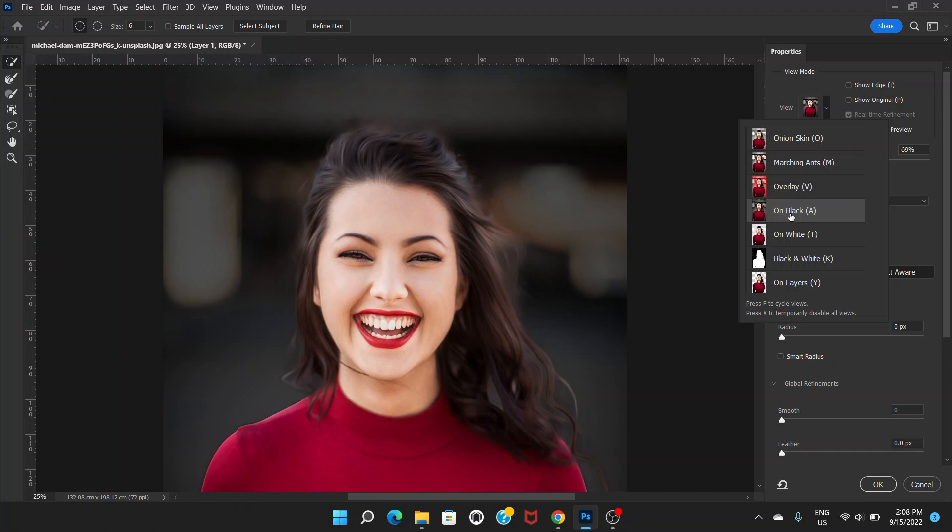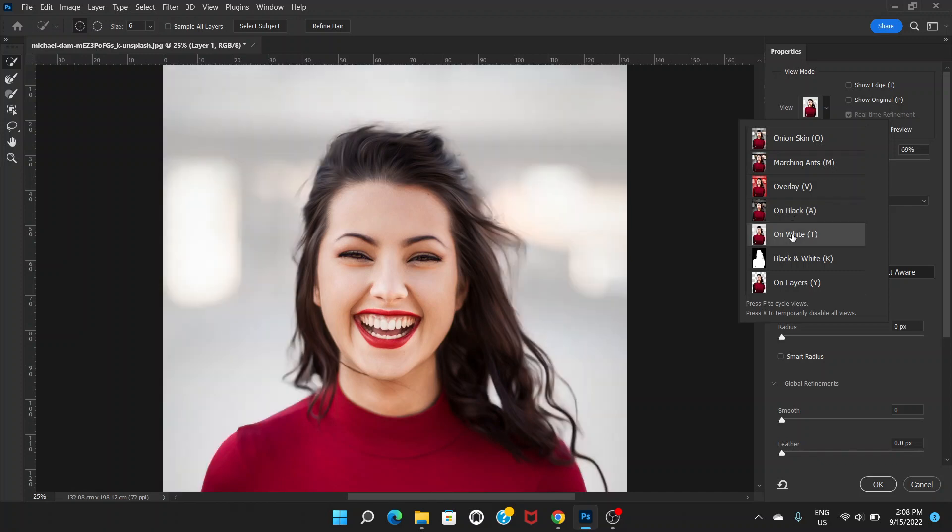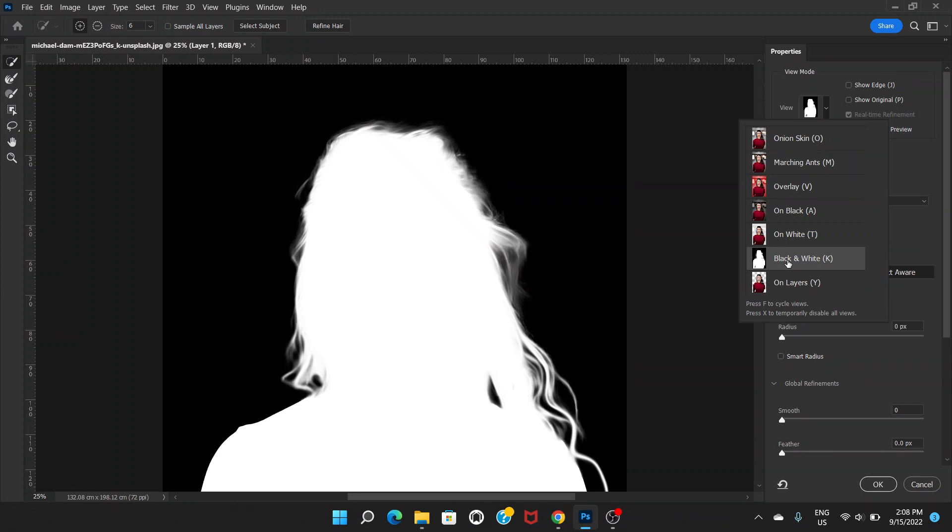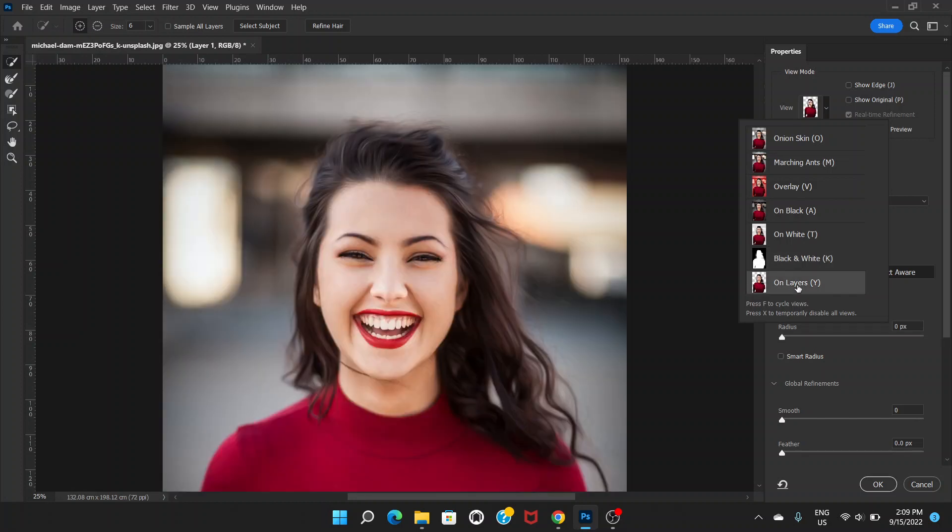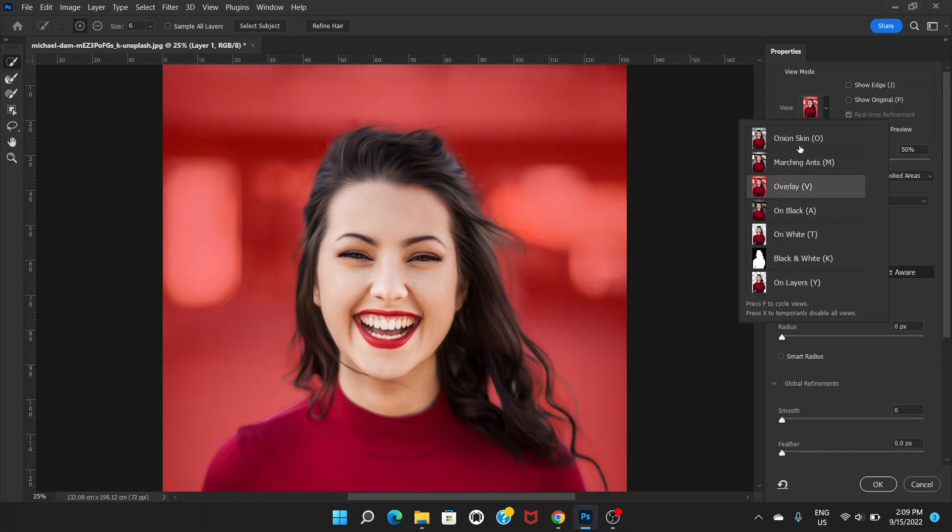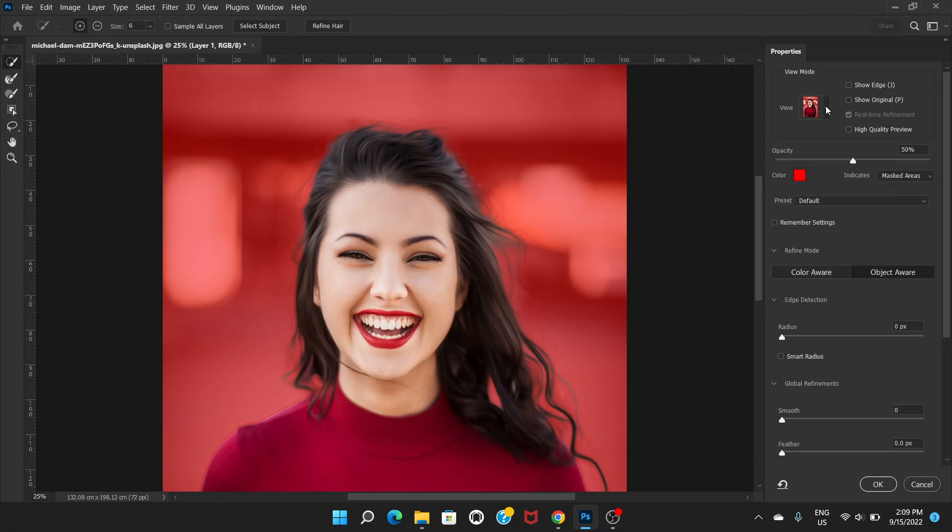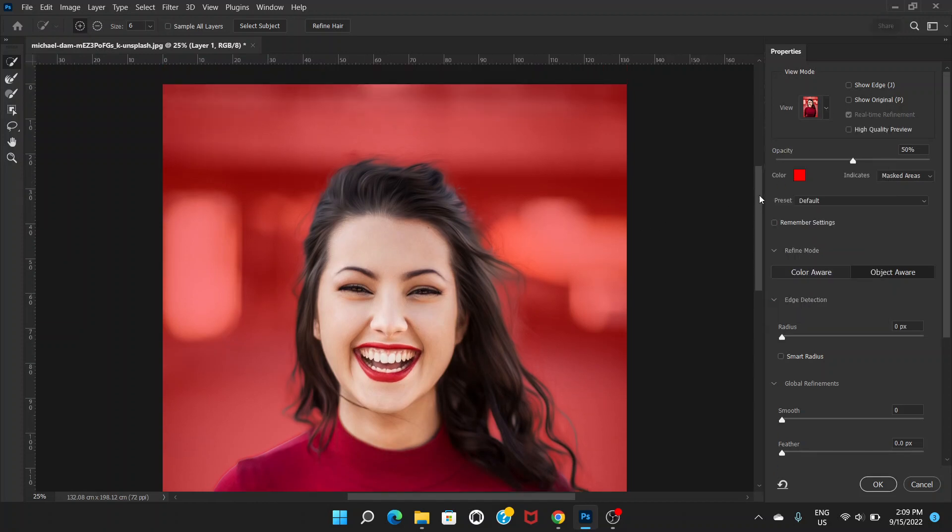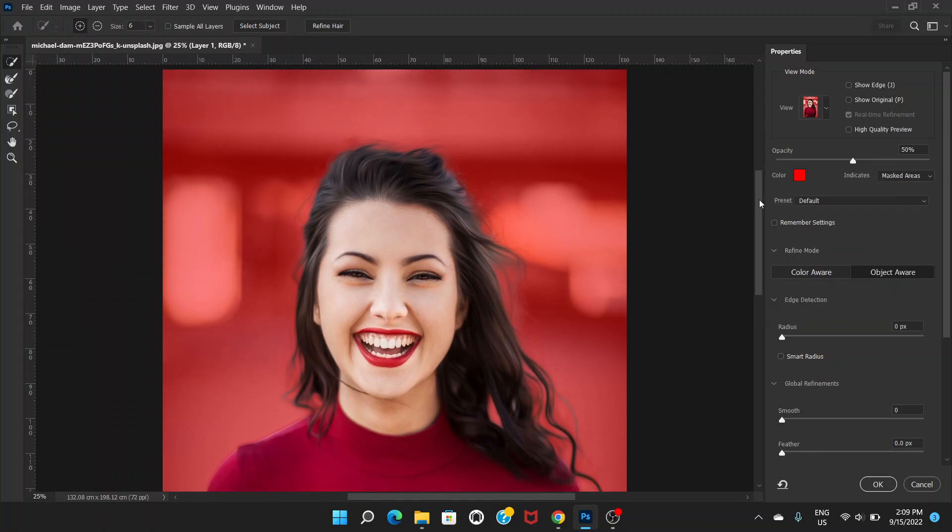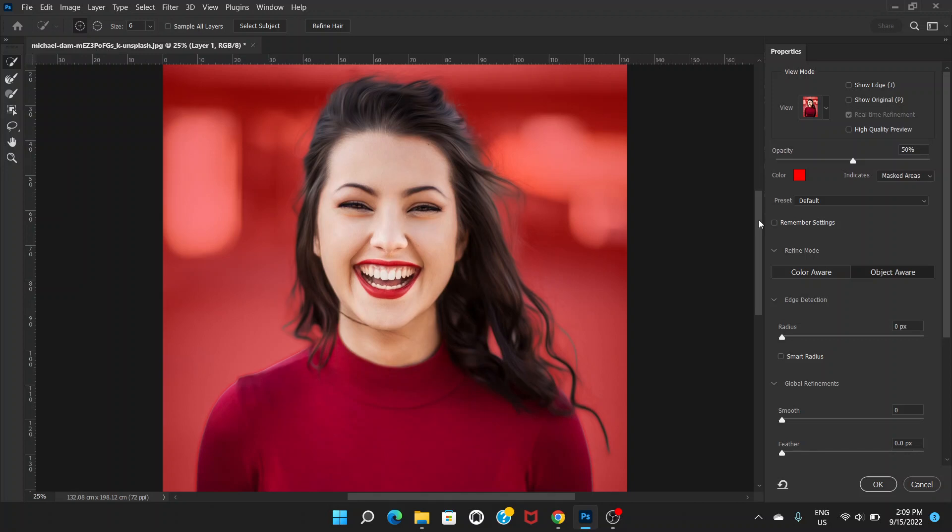If you click on Black, you can see the background is black. On White, the background is white. Black and White is the selection only - it doesn't show the actual picture. If you click on Layer, it will show the layer below. For now, keep it on Overlay. As we can see, the hair has been selected pretty well.